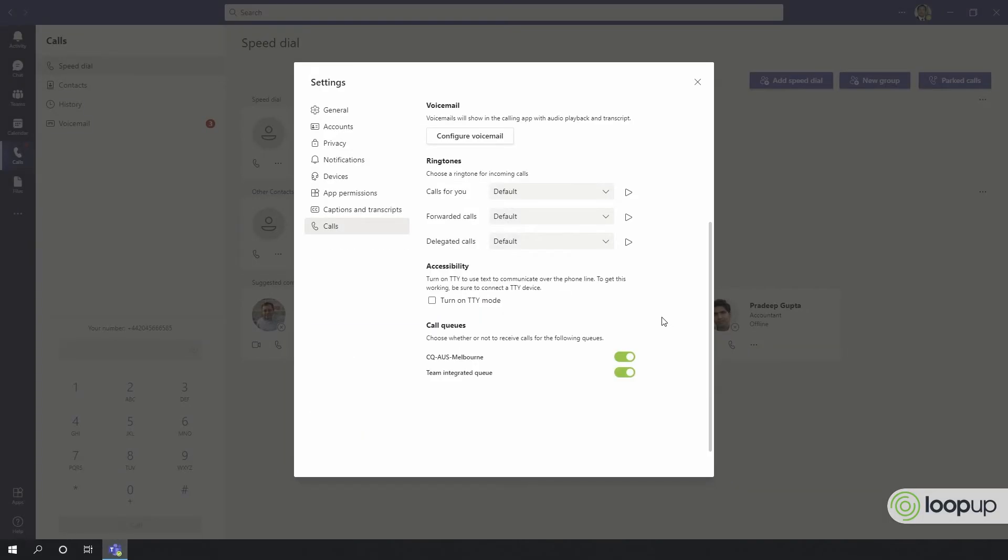Teams has the option to change ringtones based on the type of call. So direct calls, forwarded calls, and delegated calls can have different sounds, allowing you to distinguish them audibly.